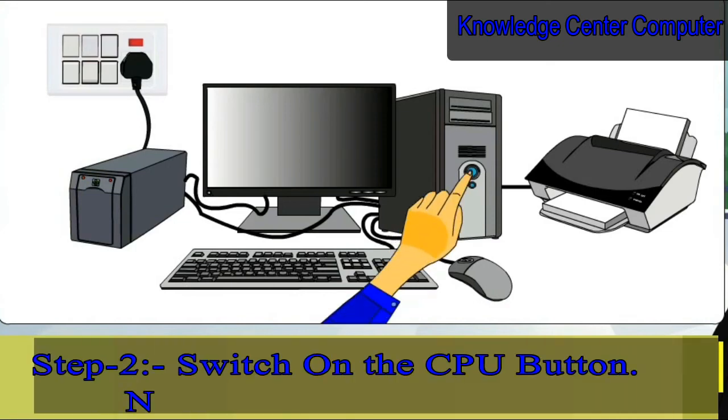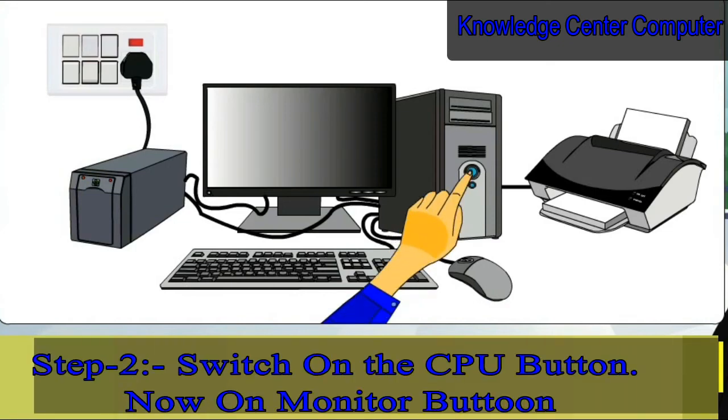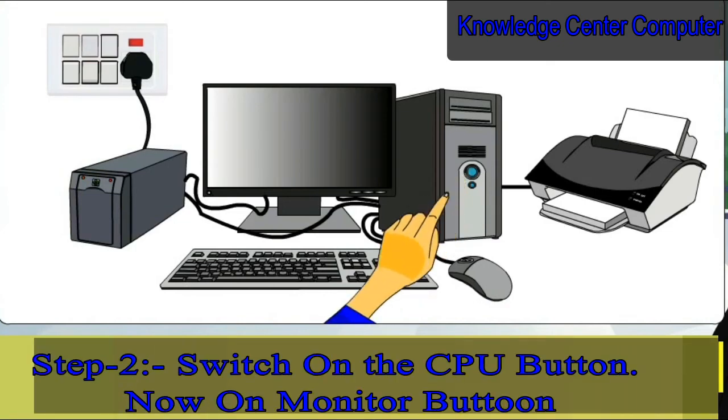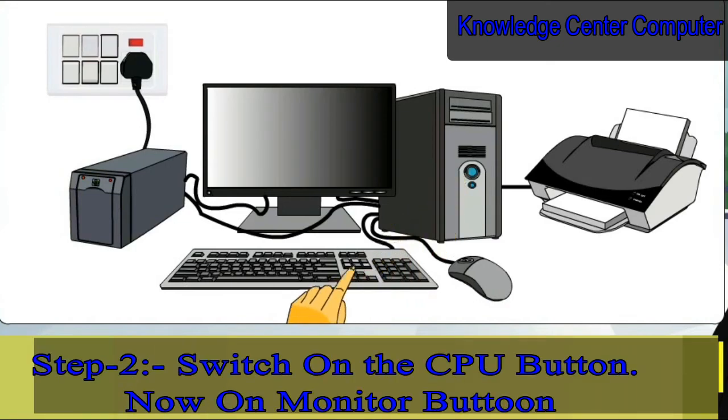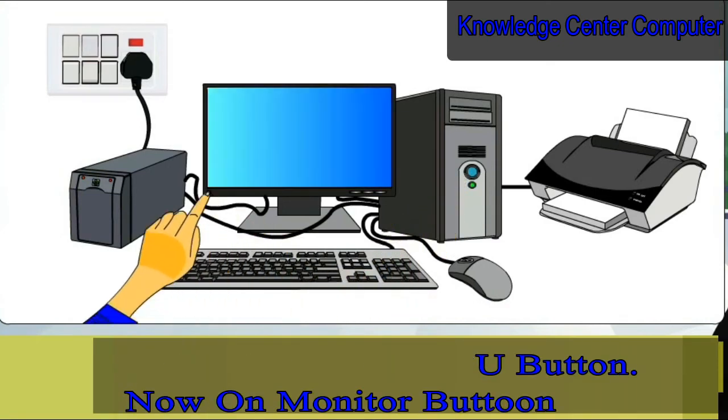Step 2: Switch on the CPU button. Now turn on the monitor button.